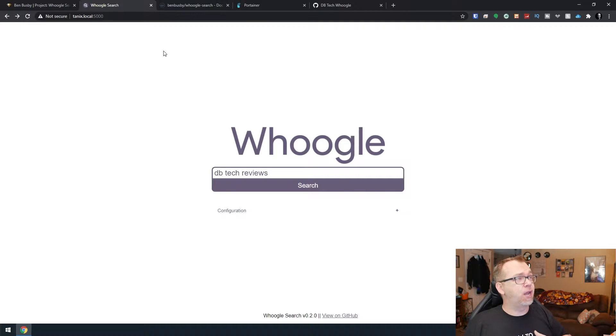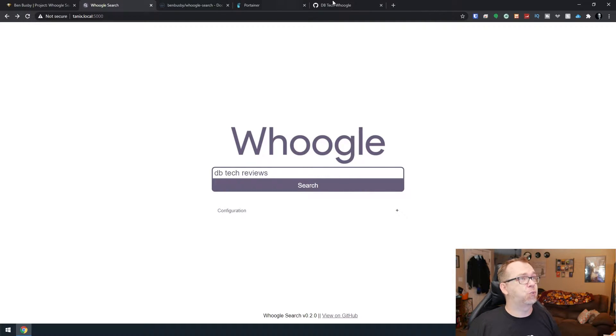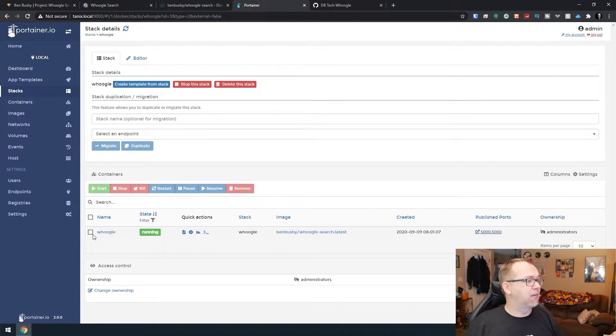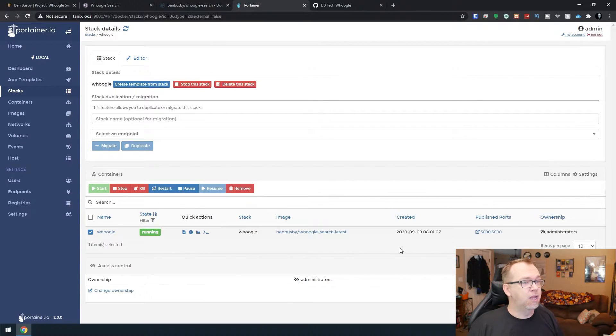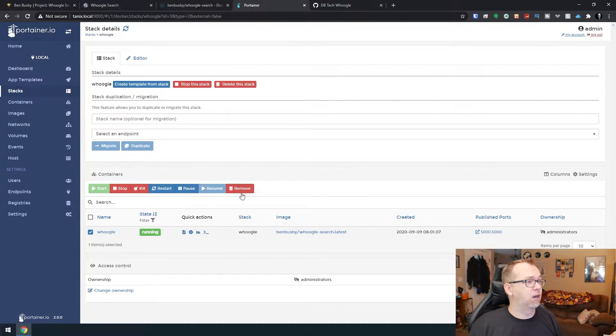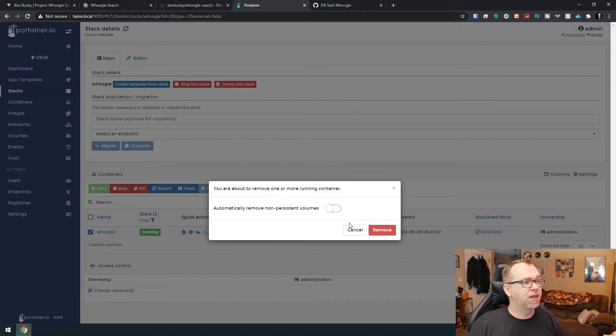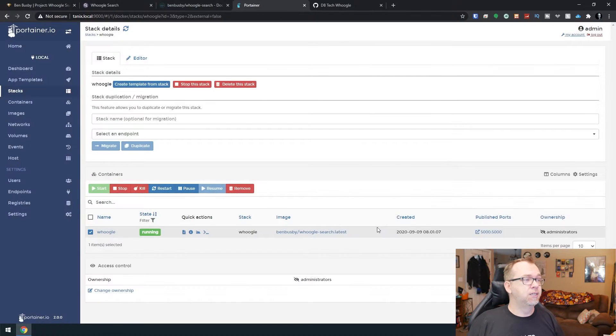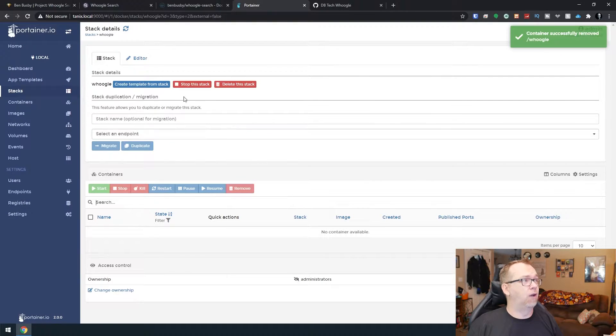So that is basically your own private Google search engine, just meant to be used around your house. So tell you what, let me show you a couple of ways to do this. The first one, if we come over here to Portainer, let's actually get rid of this Whoogle. Here we can see that it's running on port 5000, so I'm going to go ahead and just click remove.